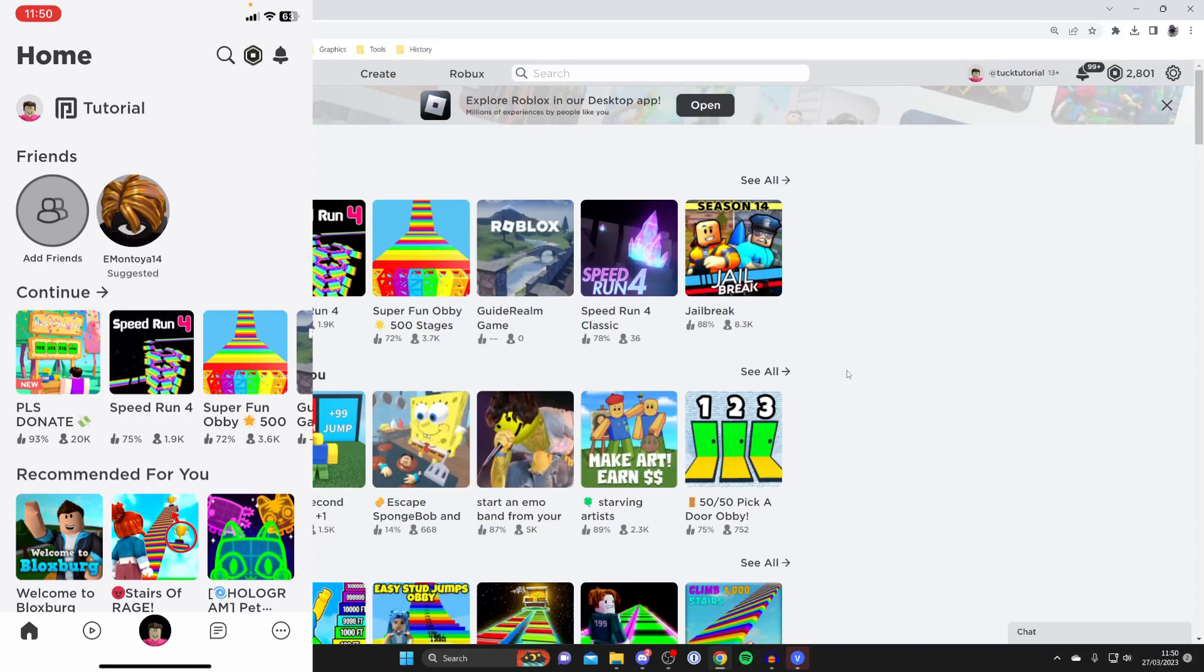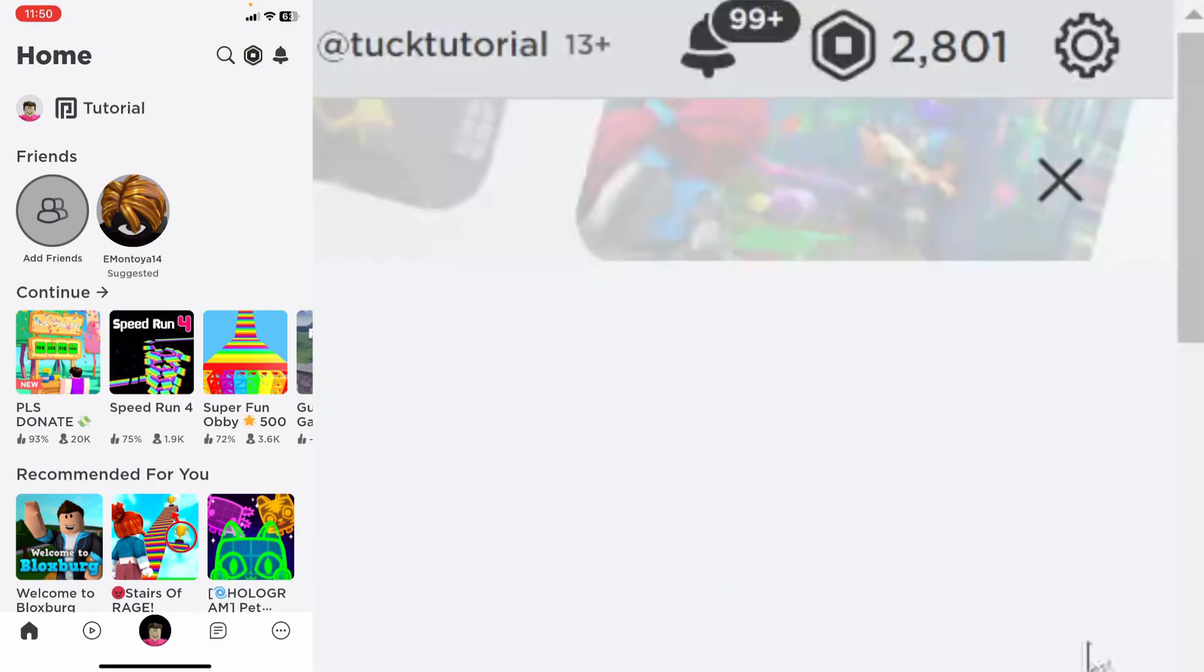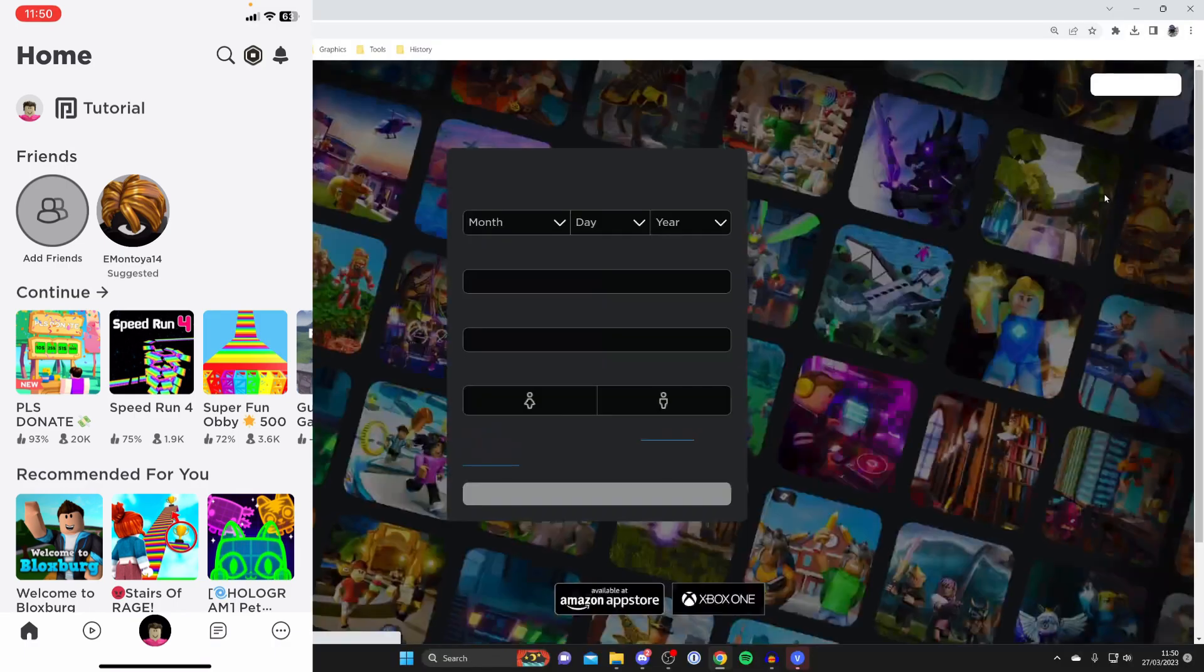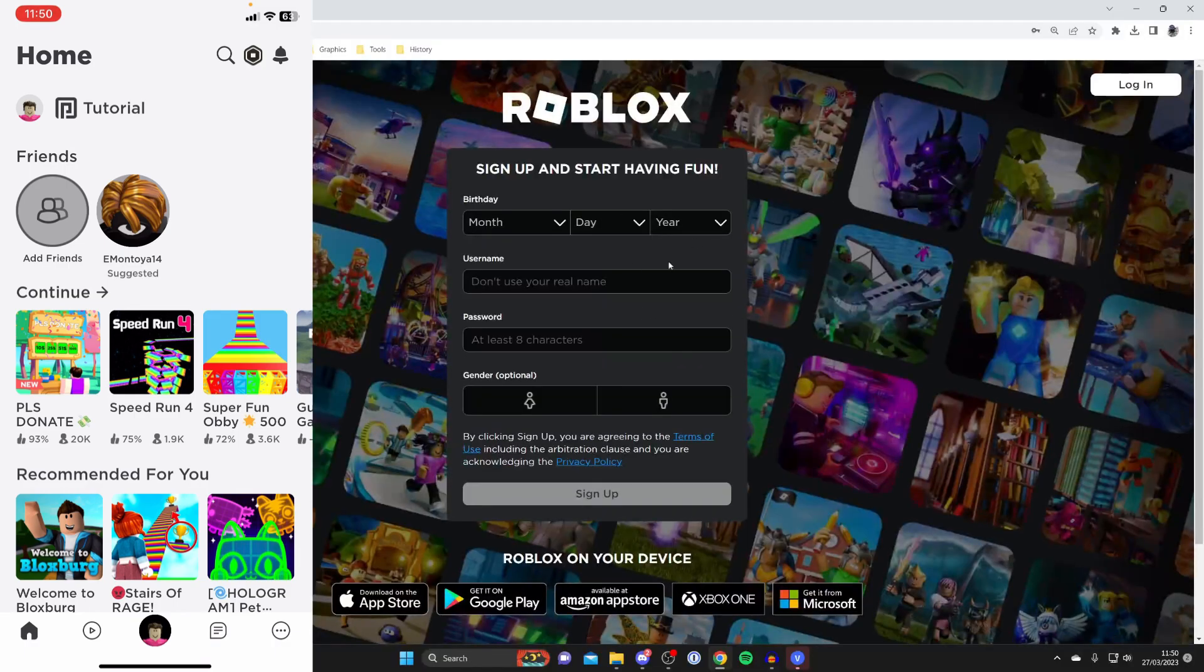So to sign out of Roblox on a computer is really easy. All you need to do is go to the top right and press on the gear or cog icon like so and you've got a list of options one of them being log out. So you're literally just going to tap on log out and then you're going to be signed out just like so.